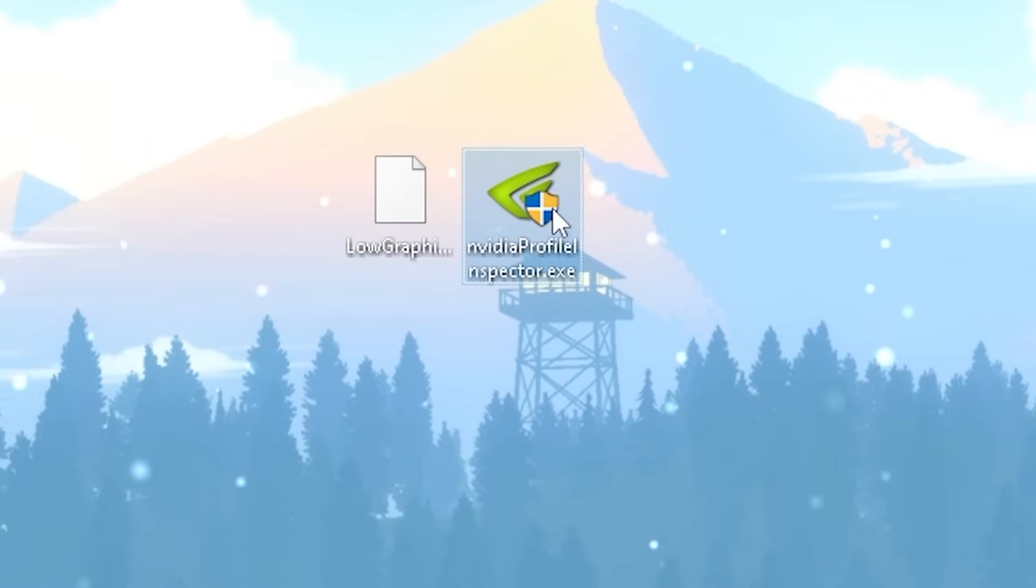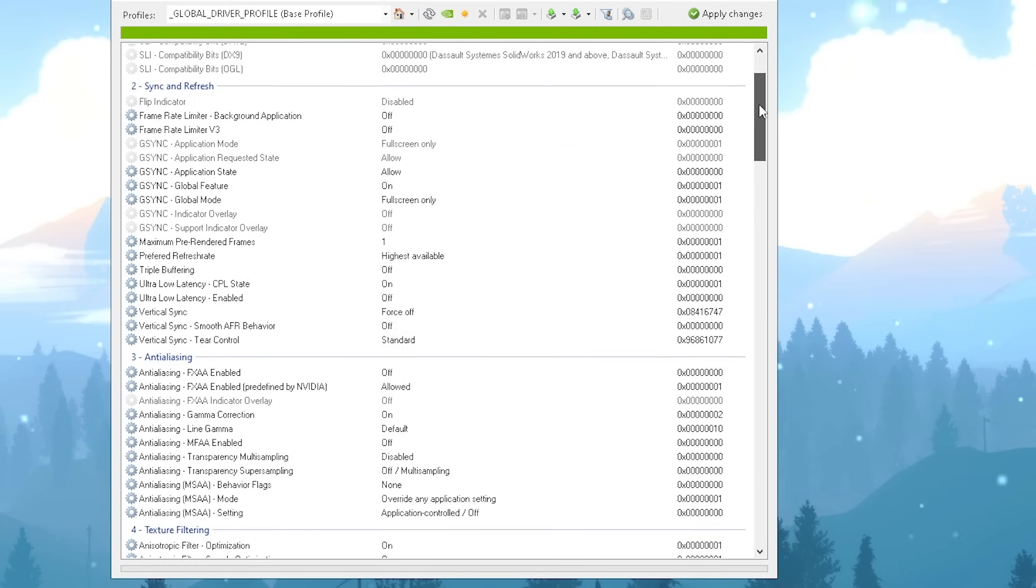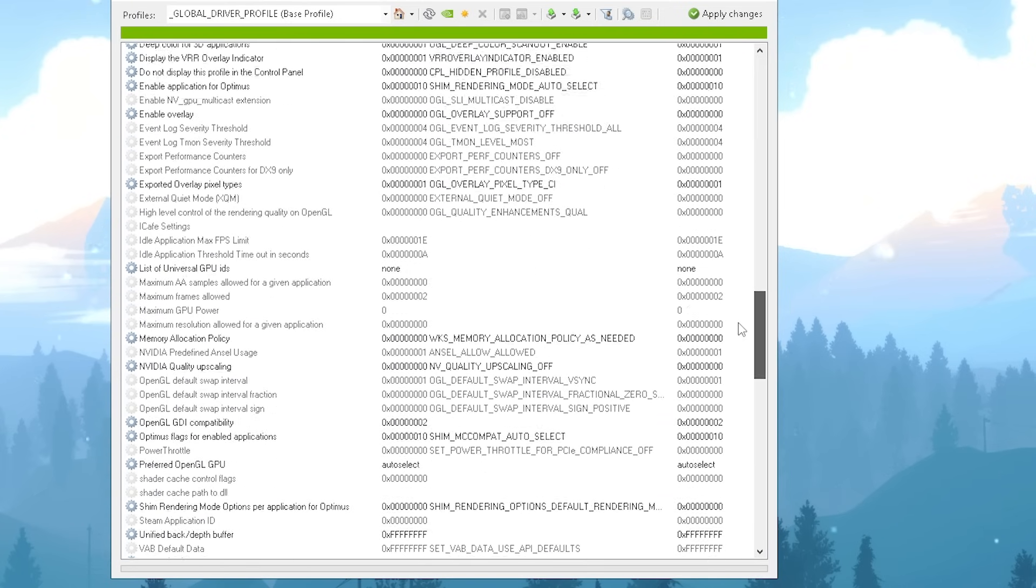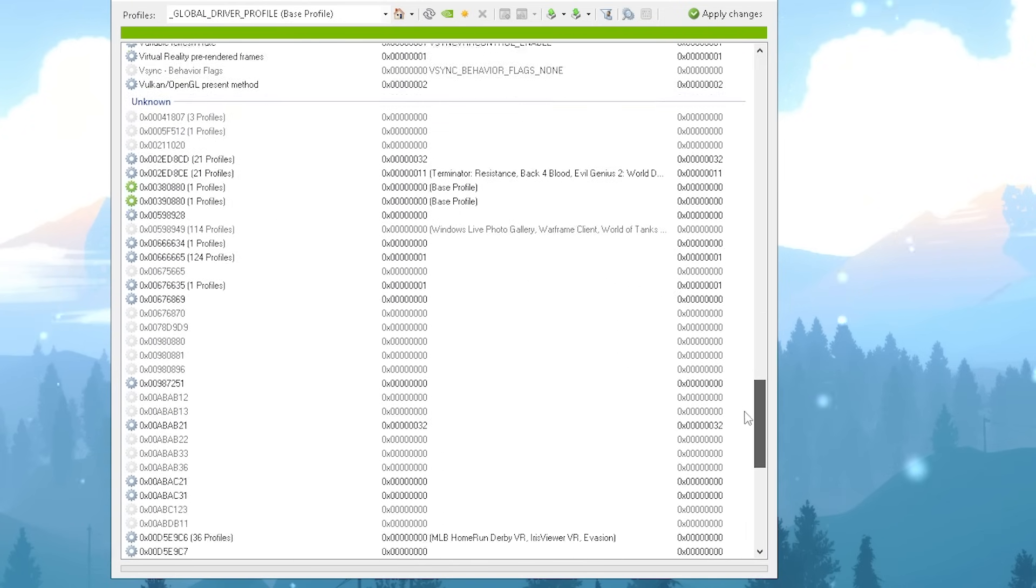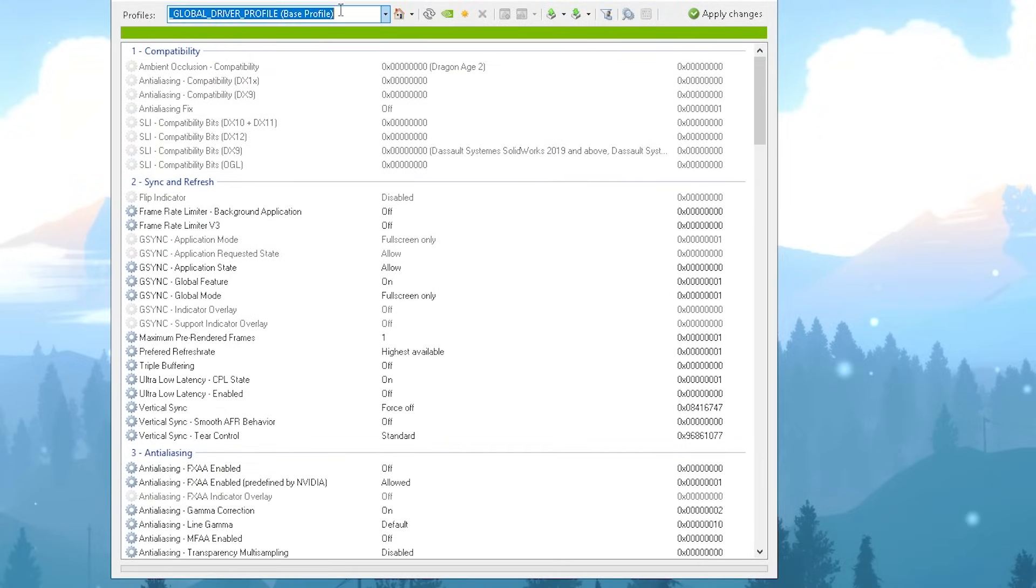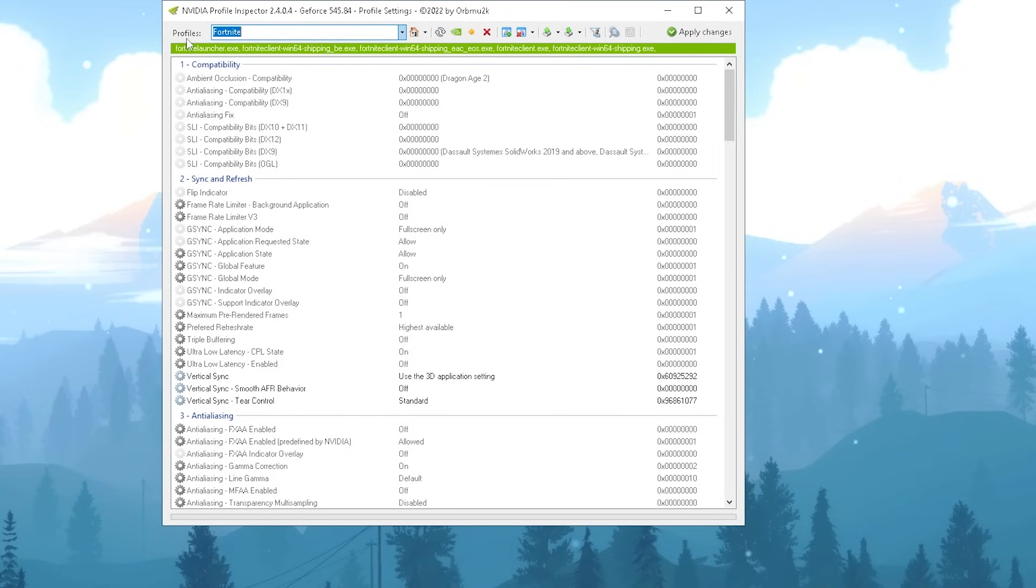Next up, I'm also going to show you now how we can use the Nvidia Profile Inspector in order to get even lower graphics than possible in Fortnite. Once we launch the tool, you can already see that we have way more options in here than in the Nvidia Control Panel or in Fortnite. All you got to do is type here in the top bar 'Fortnite' and click onto it.